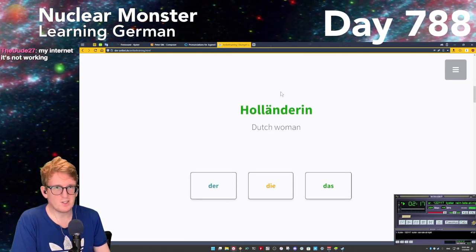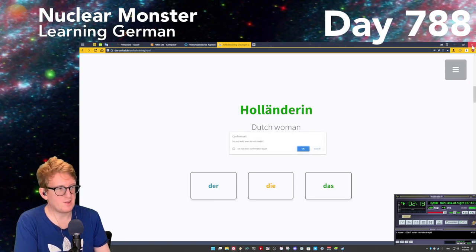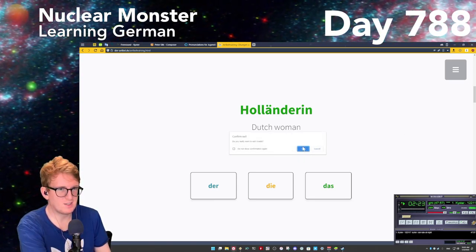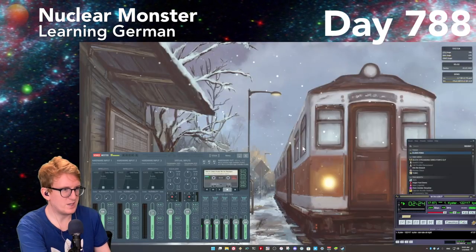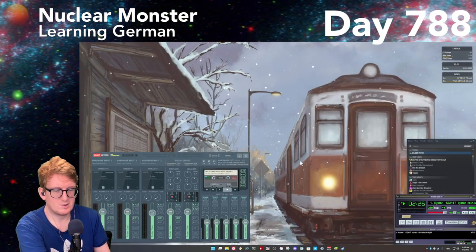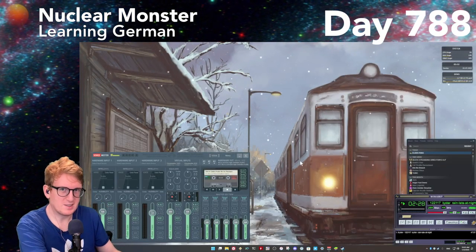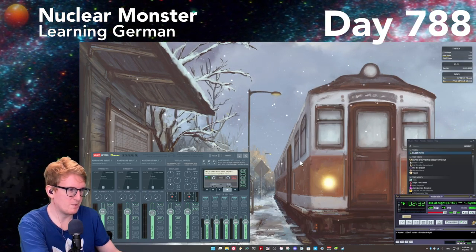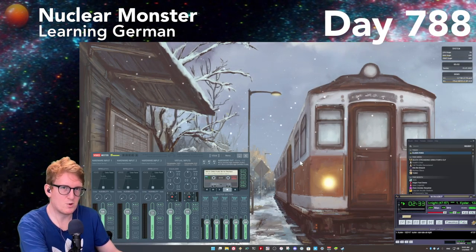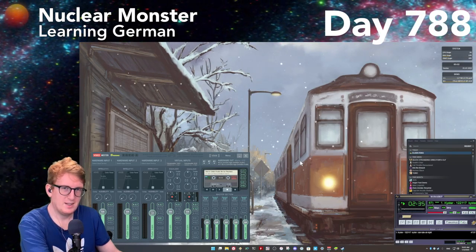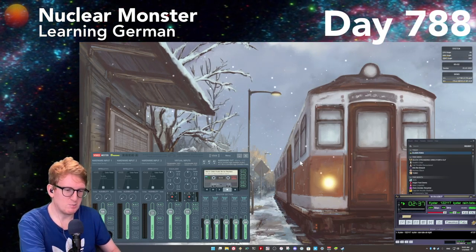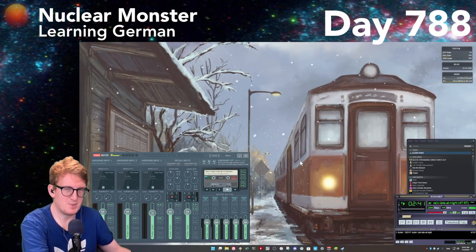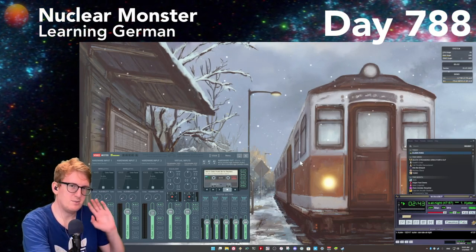That's going to do it for learning German for tonight. I'm going to be back in a minute with Elden Ring, so stay tuned if you're watching live. Good to have a new follower tonight! I'll be right back — otherwise I'll see you tomorrow for more learning German early at 4 PM Hawaii time. I'm also back every day of the week for learning German at about 11 PM Hawaii time. See you soon!